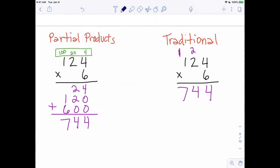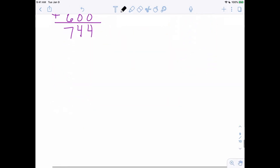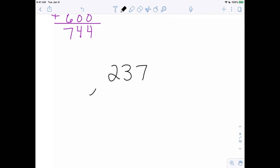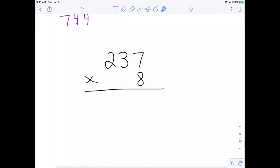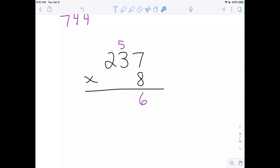Let's do one last problem using just the traditional algorithm: 237 times 8. Eight times 7 is 56, so we carry the 5 and write down the 6. Eight times 3 tens is 24 tens, plus 5 more gives 29 tens — write down the 9 and carry the 2 into the hundreds column. Then 8 times 2 is 16, plus the carried 2 is 18. So 237 times 8 equals 1,896.